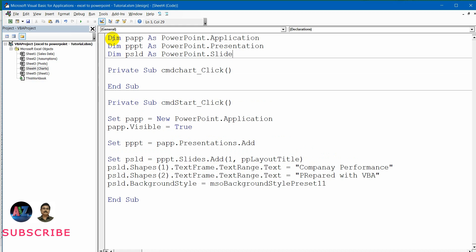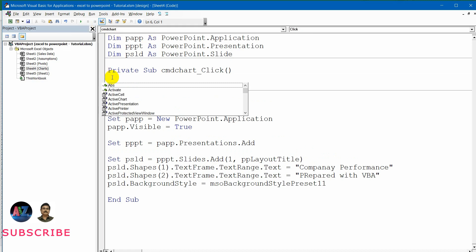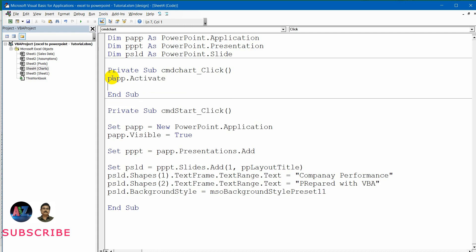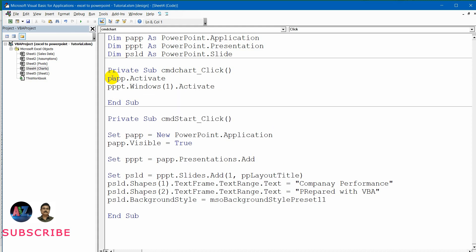Now I can use these variables across all macros. Even if I have 200 macros in this module, I can use these variables in all of them. Let me press Control+Space and type 'PApp' — the name comes up, so I can use dot Activate to activate my PowerPoint application. In PowerPoint you can have 10 to 20 windows open. The current presentation we created is Window 1, so I say PPT dot Windows(1) dot Activate to activate that PowerPoint window.